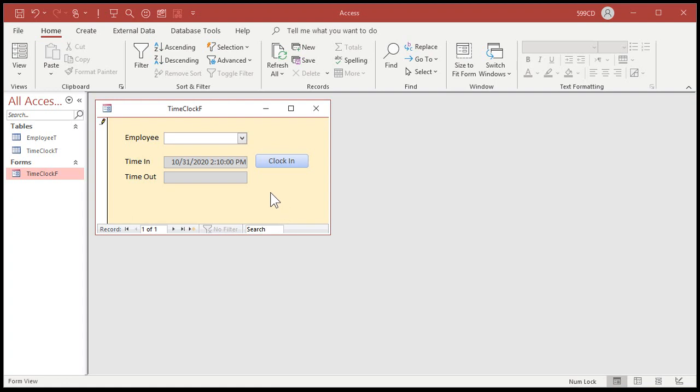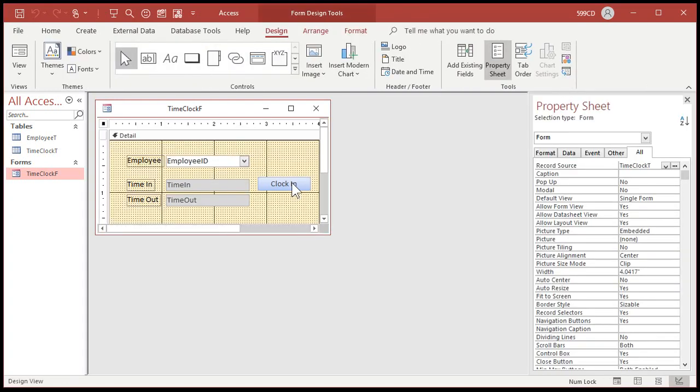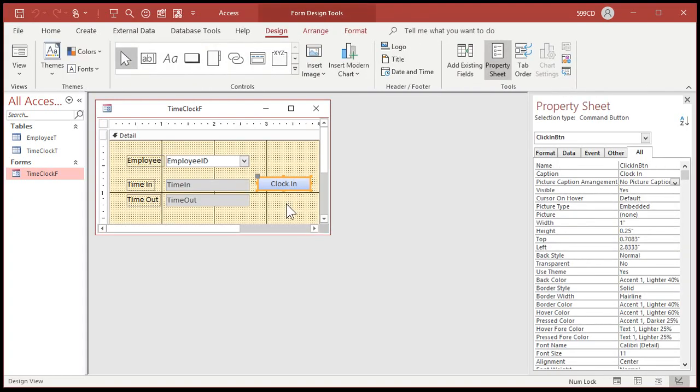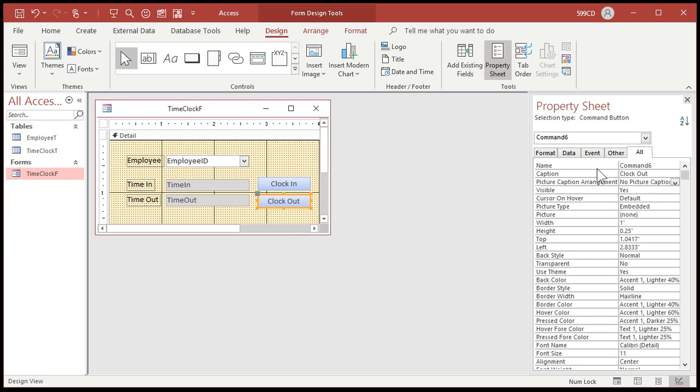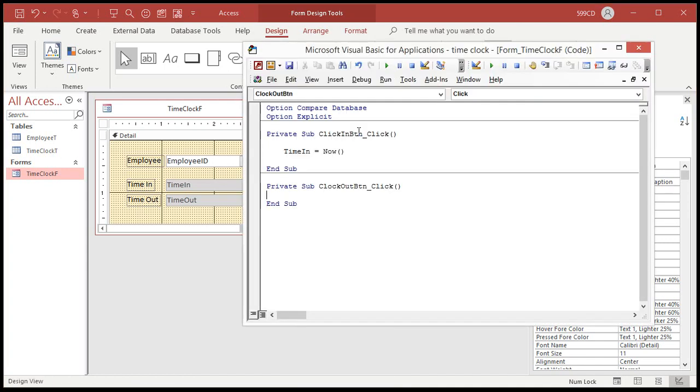Let's do another one. Let's do the same thing for clock out. I'm just going to copy this button. Watch this. Copy. Paste. That's all I got to do. Change this to clock out. And change the name right up here to clock out BTN. Clock out button. Right click. Build event. Time out equals now. That's all. Save it.